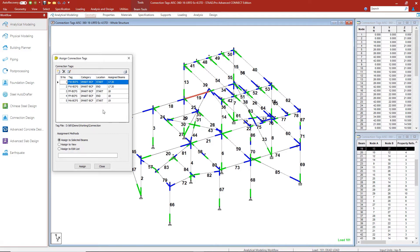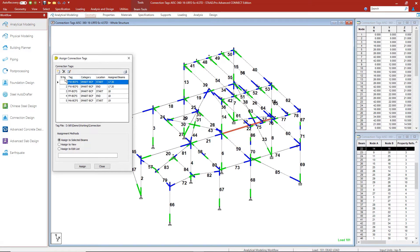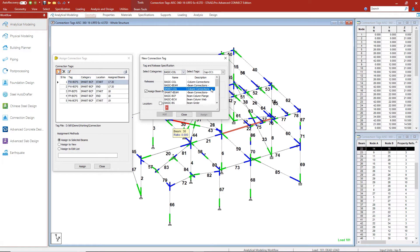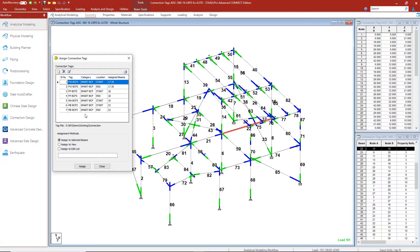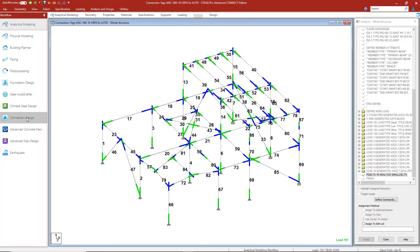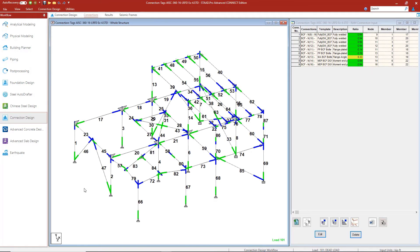Lastly, we're going to assign moment end plate connections to member 22. We deselect member 19, select beam 22, pull up the dialog box, go to smart BCF connections, and choose Moment End Plate. We assign it to both the start and end of the member and hit Assign. That completes our round of connections. We can now run our analysis and review these connections in RAM Connection.